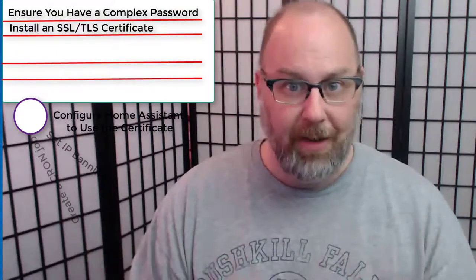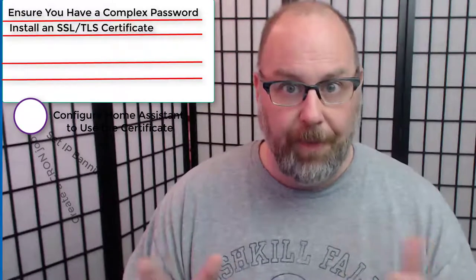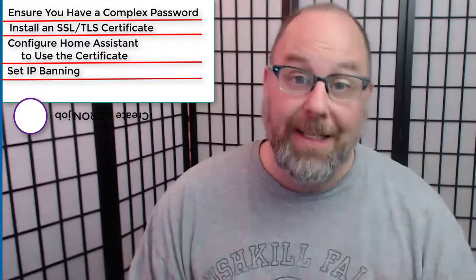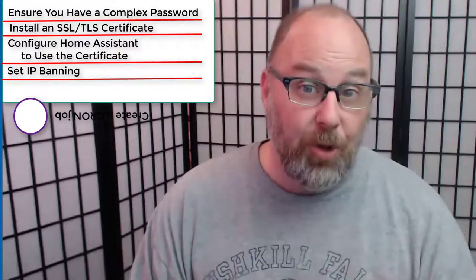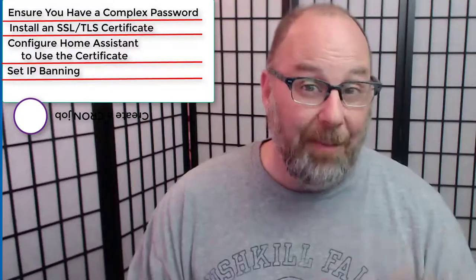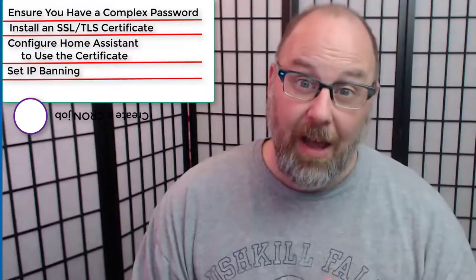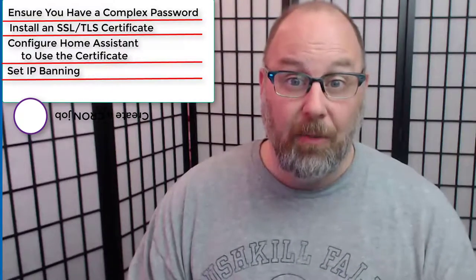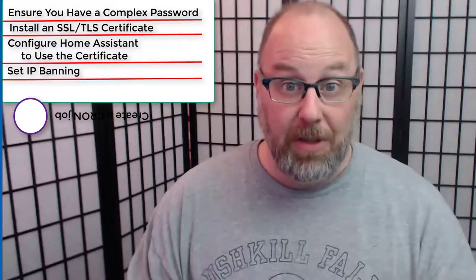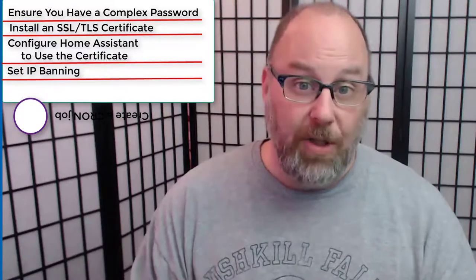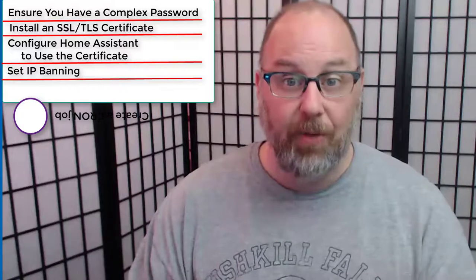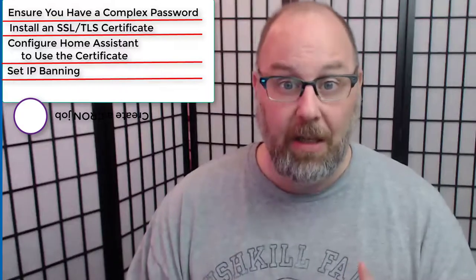We're going to install an SSL certificate or a TLS certificate. We're going to configure Home Assistant to use that certificate. We're going to set up Home Assistant to ban IP addresses that keep trying to log on with bad passwords after so many tries. And then we're going to set up a cron job to renew our certificates every so many days.